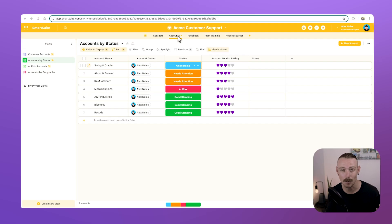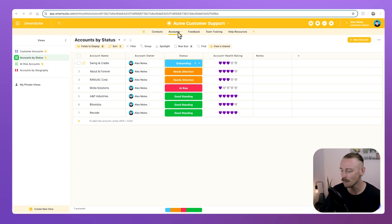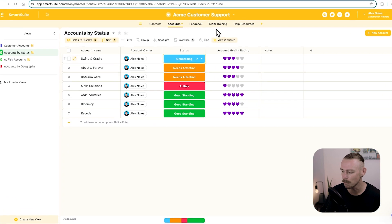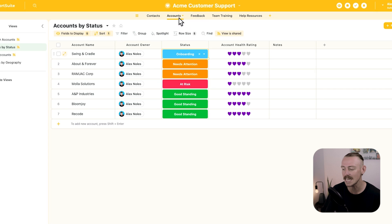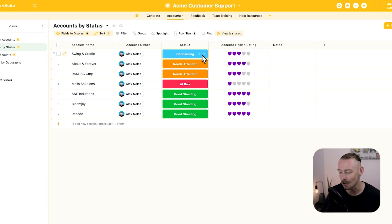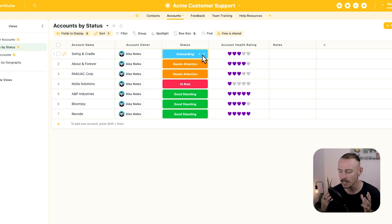Let's go with a simple example, a service-based business. Here, I've got the customer support solution, and within it, the accounts table. When a status goes to onboarding, we want to share with the client some specific files from our Google Drive.